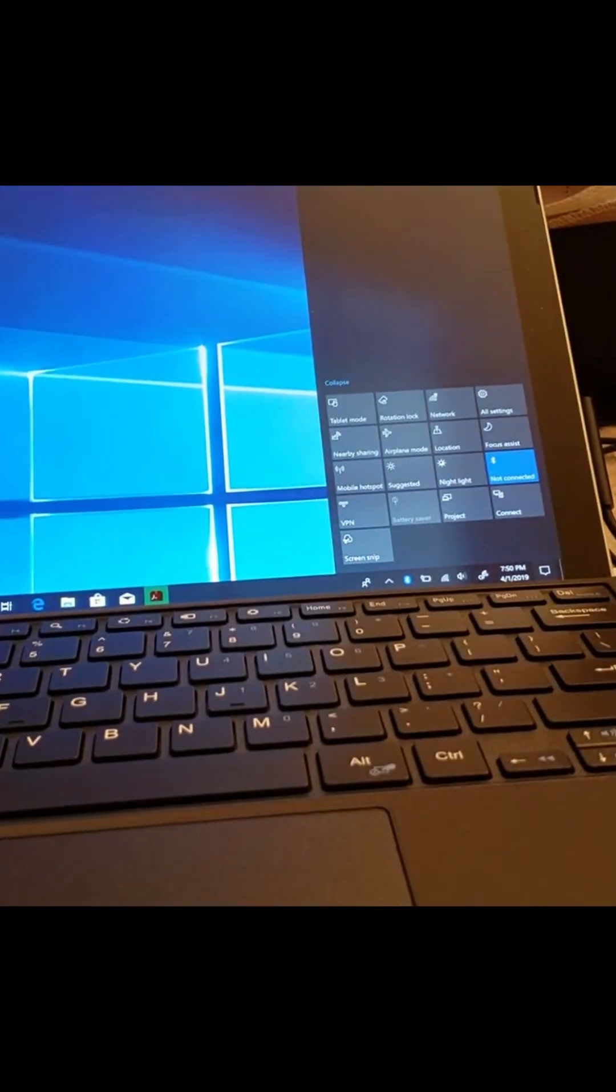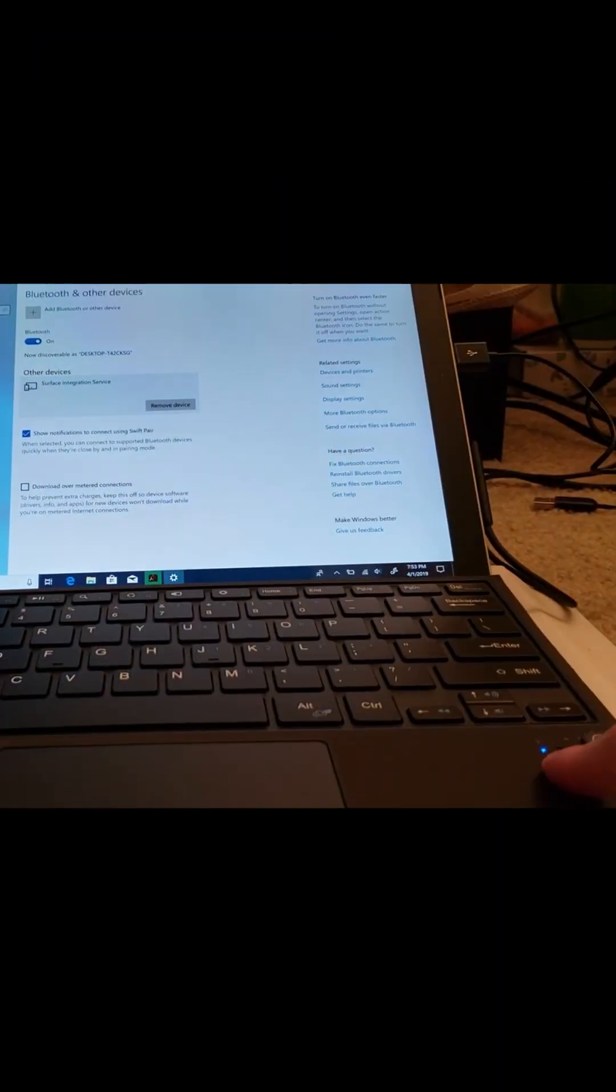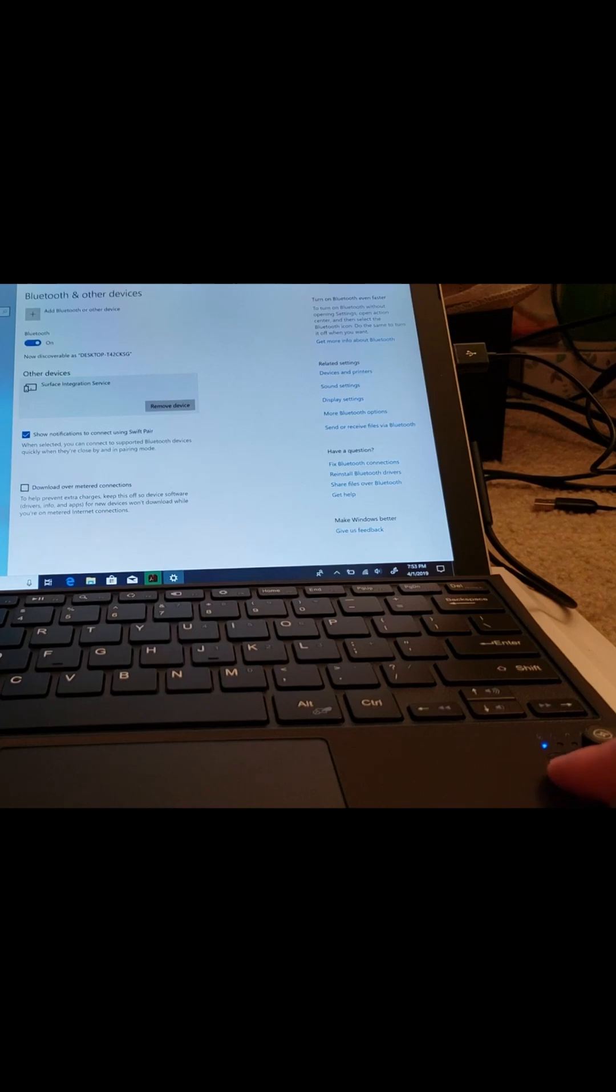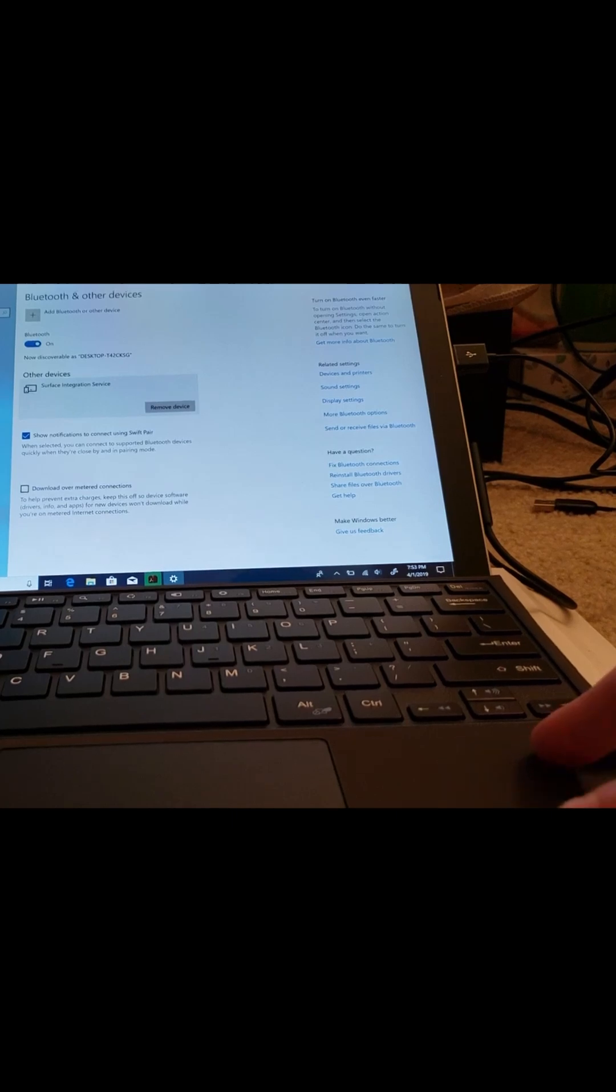Okay, Bluetooth is now connected. Oh, okay, now it's on. I see the light, like a blue light.